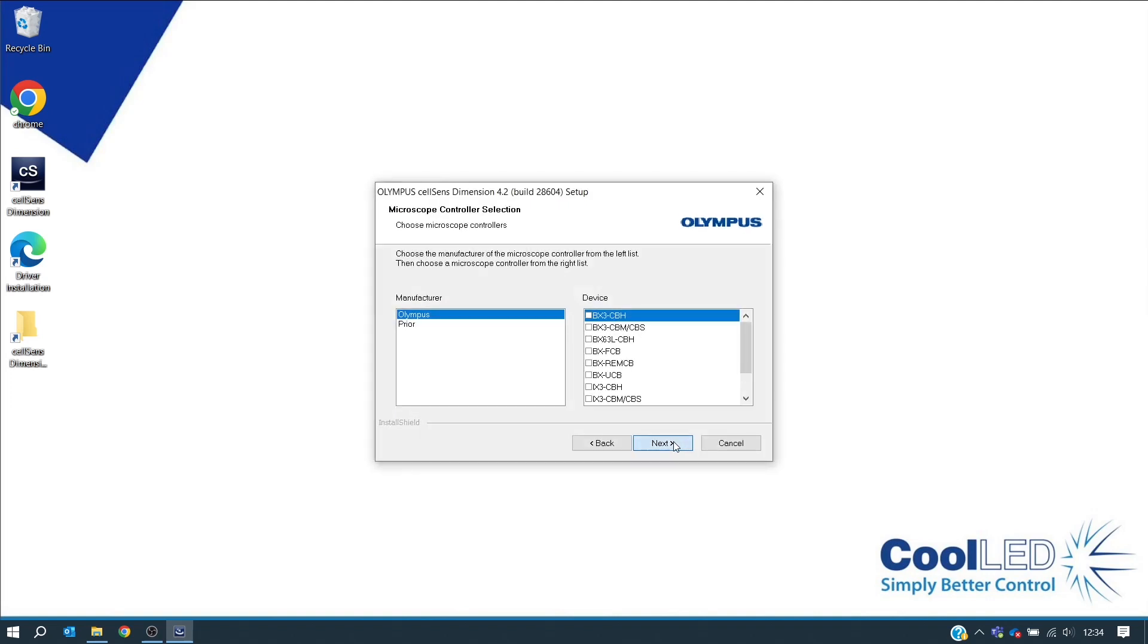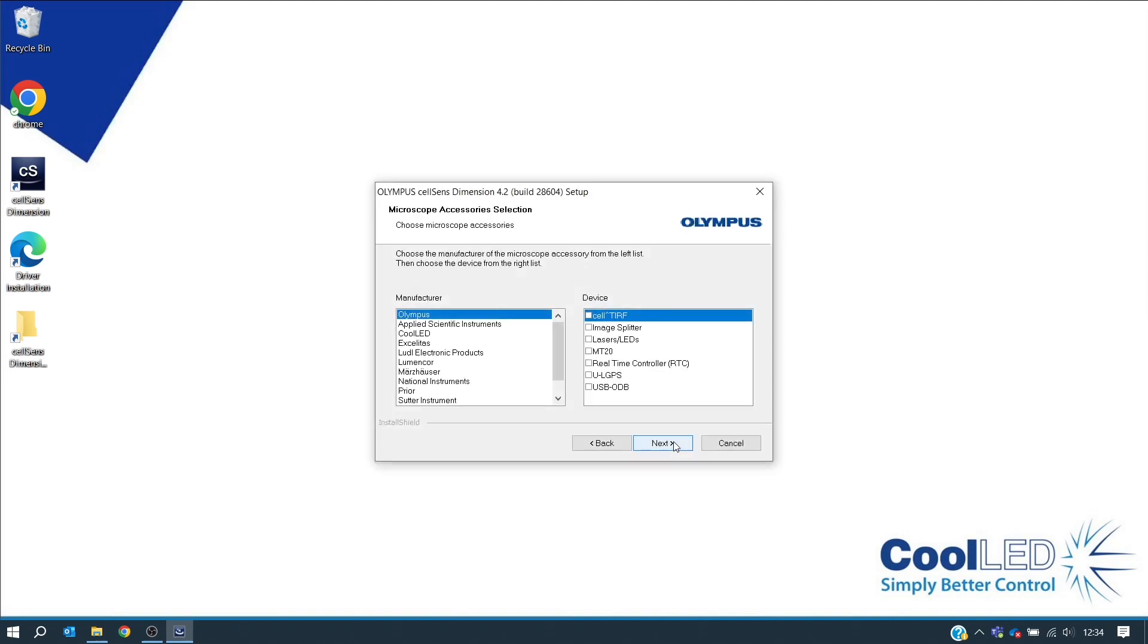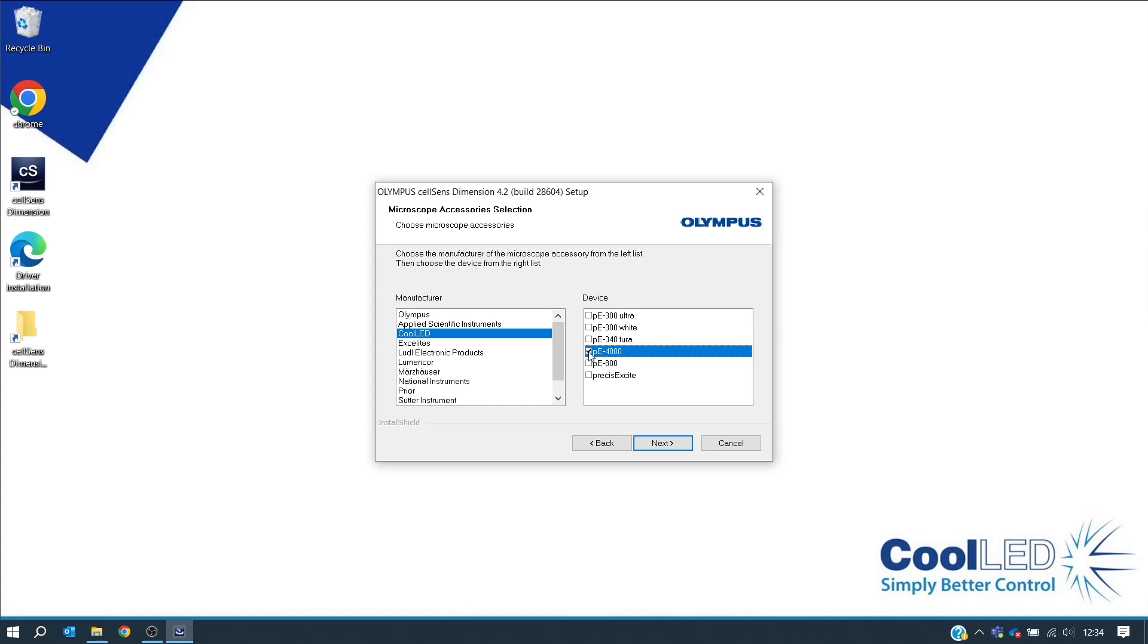And now you have reached the microscope accessories selection window. This is where you can select Cool-LED. We are selecting the PE4000 here, and you can also select any other illumination systems you require. We are selecting the PE800. Click Next.